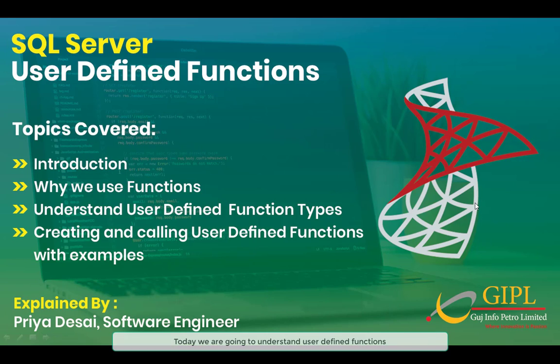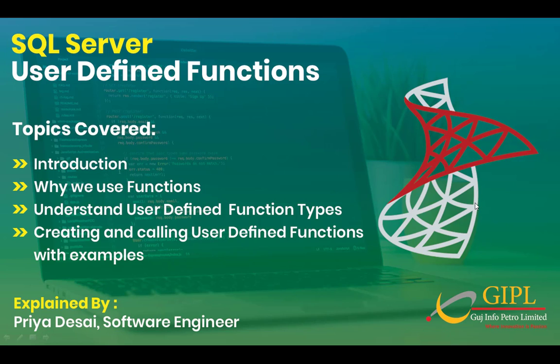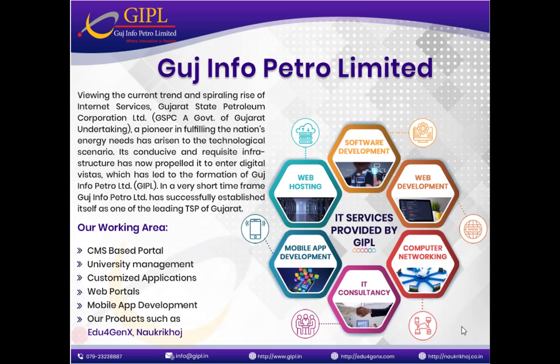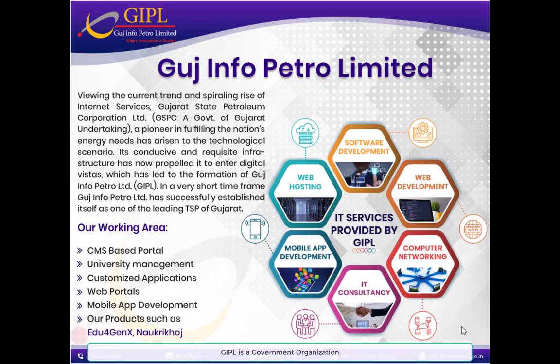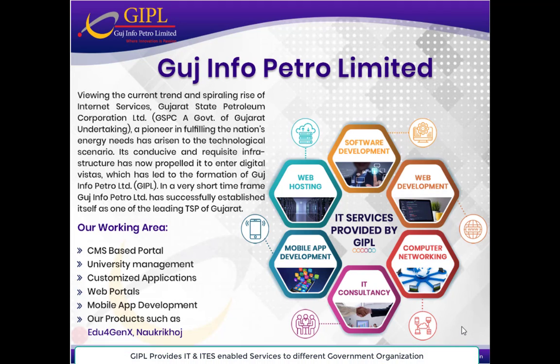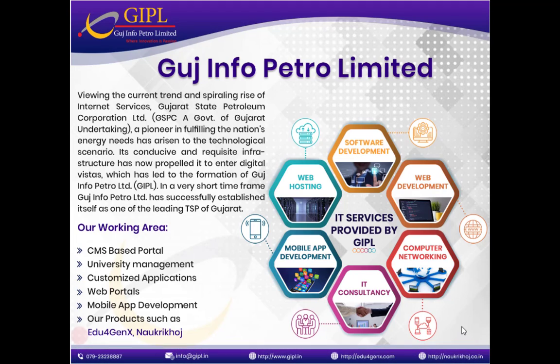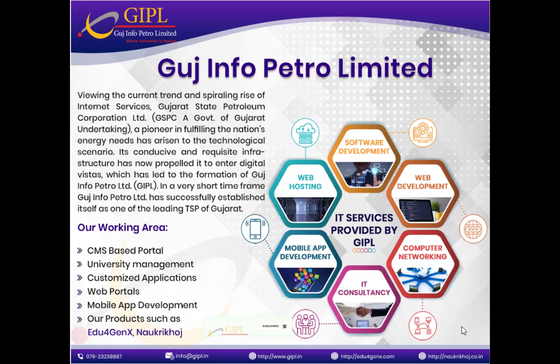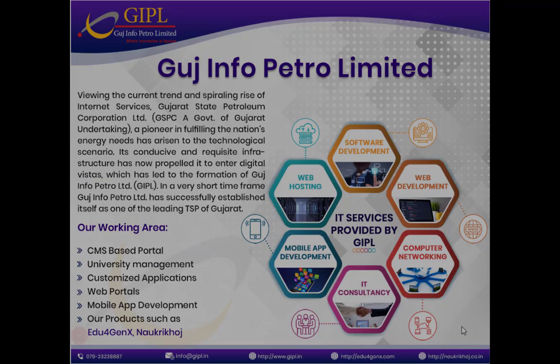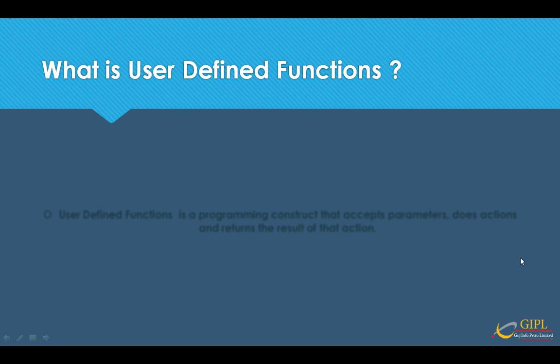Here we will understand what exactly user-defined functions are, why do we use them, different types of user-defined functions, and finally how to create and call user-defined functions with some examples. Before we start with the topic, I would like to give some information about me and GIPL. I am Priya Desai and I am working as a software engineer with GIPL. GIPL is a government organization which provides IT and IT-enabled services to different government organizations. We provide informative videos about government software and latest technology tutorials. So please do subscribe to our channel and hit the bell icon to get latest updates and informative videos.